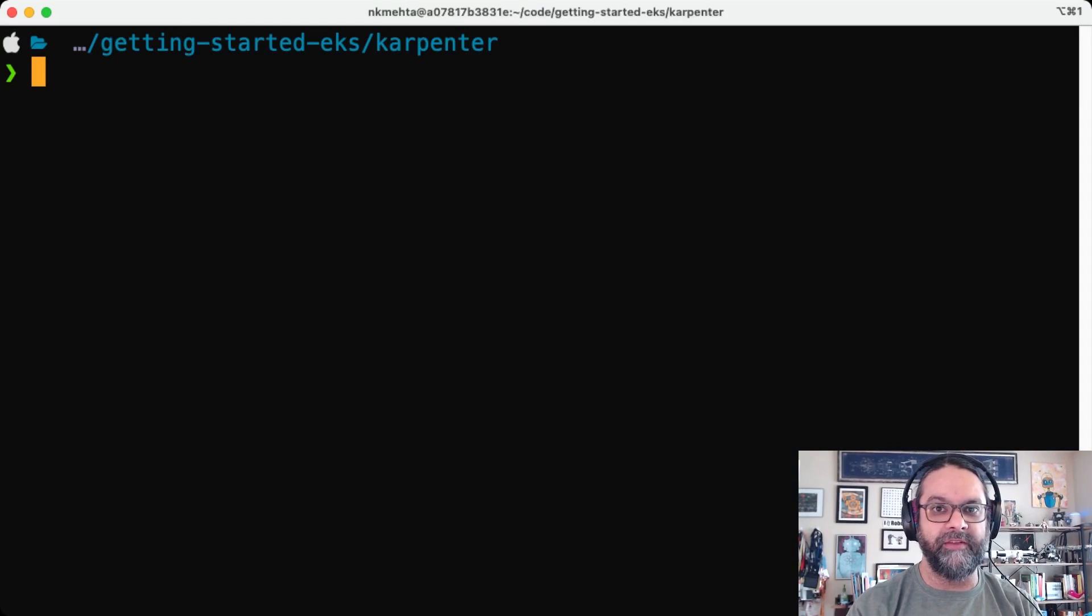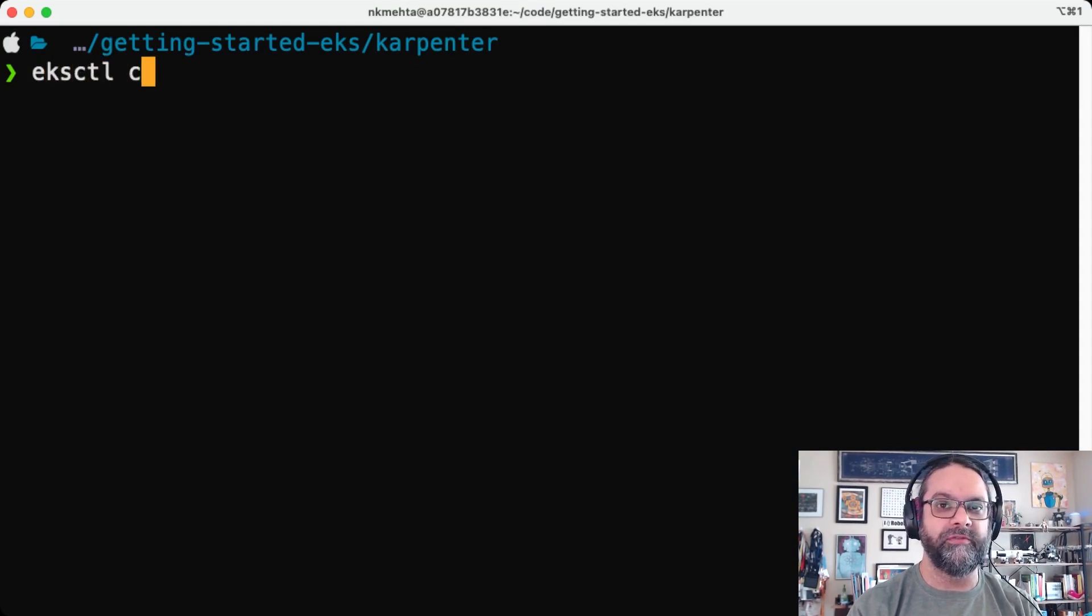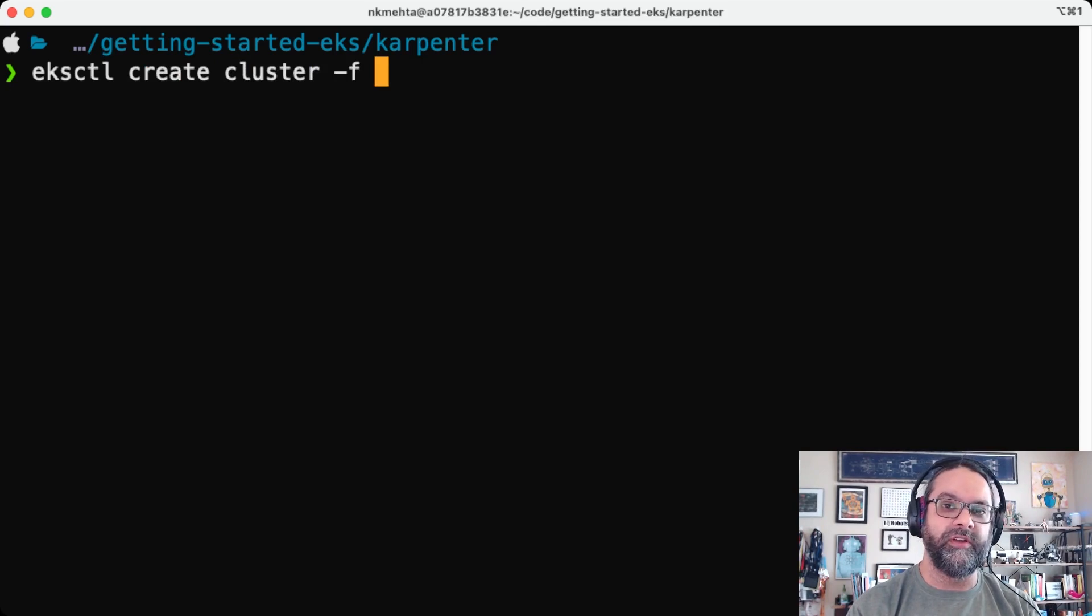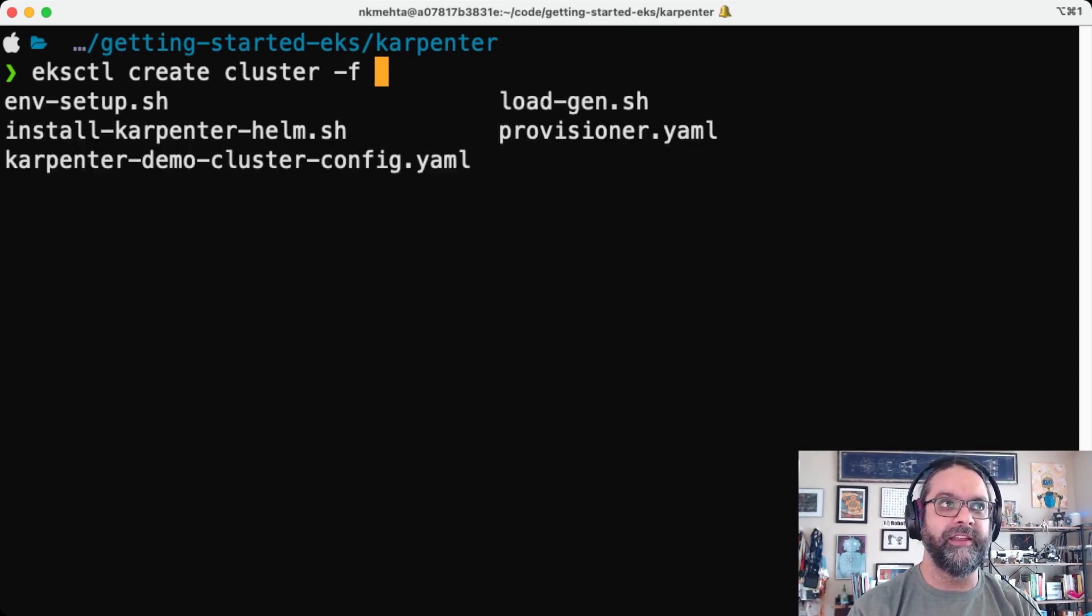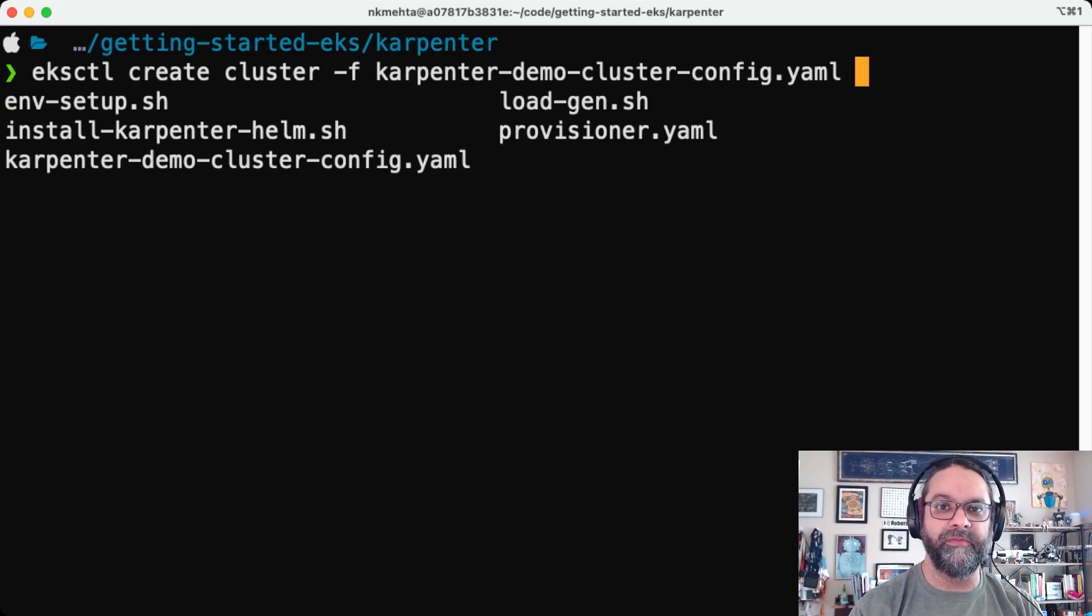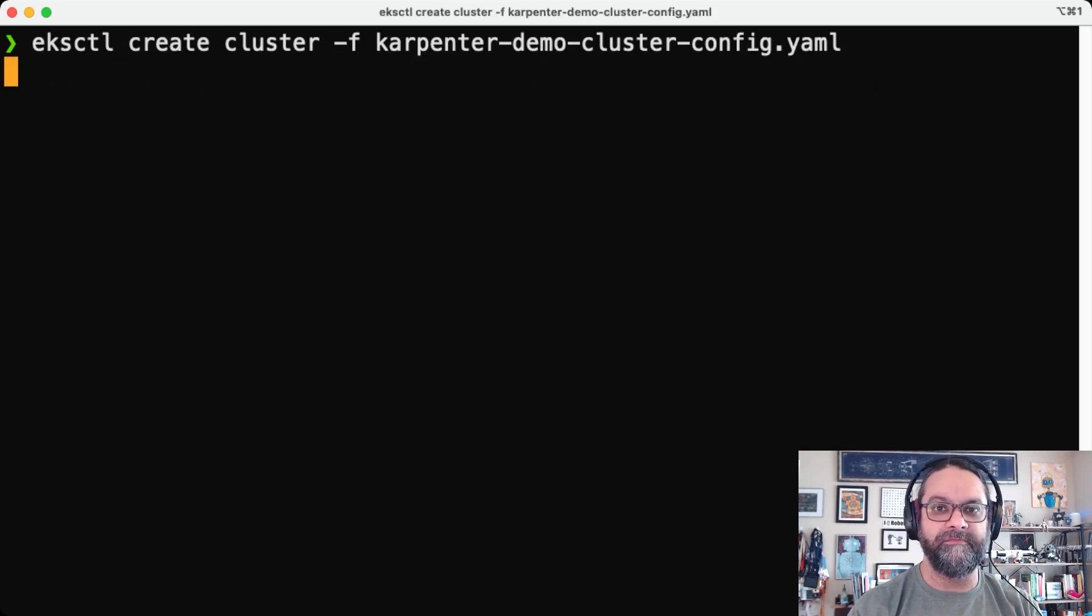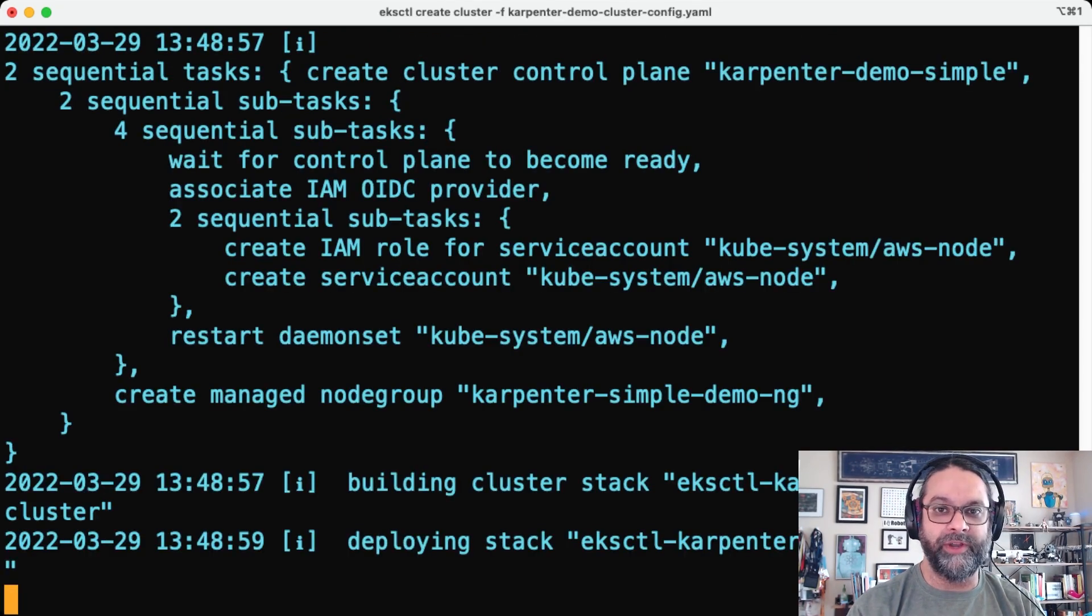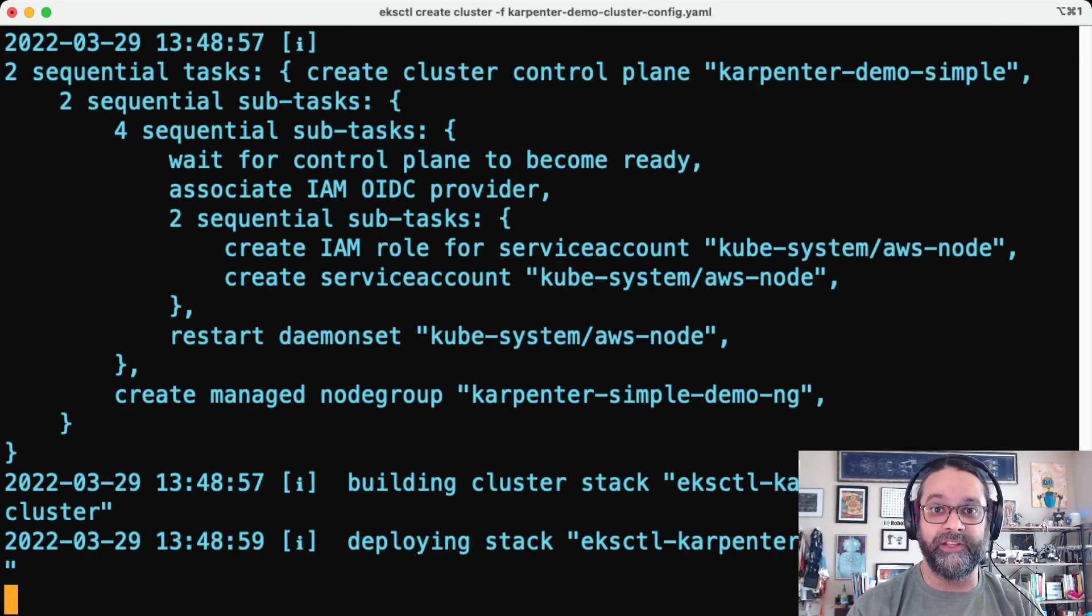So here we have eksctl, create cluster, and I'm going to go ahead and specify that cluster config that I just showed you. This is going to take a little while. I'm going to come back when this cluster is ready to go.